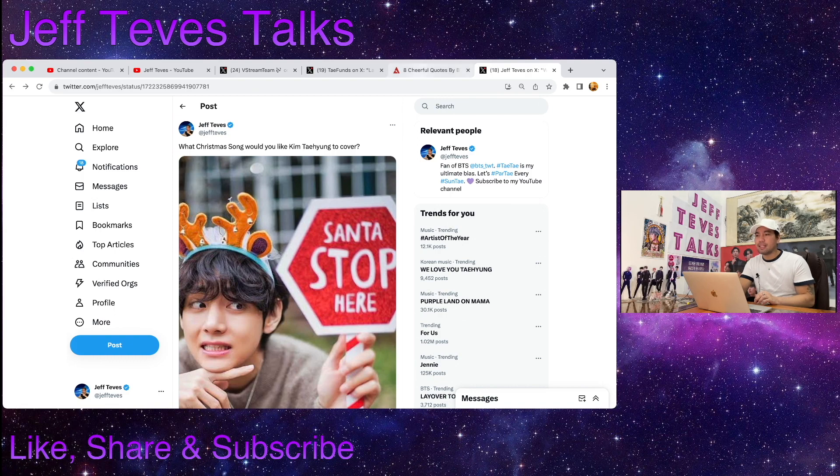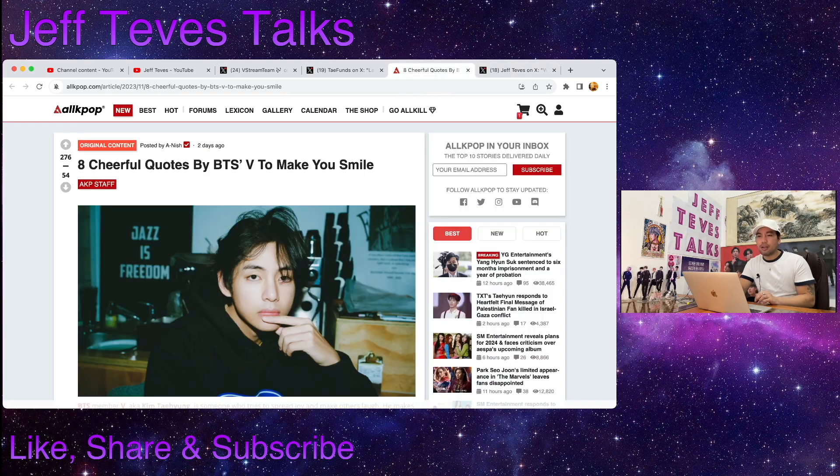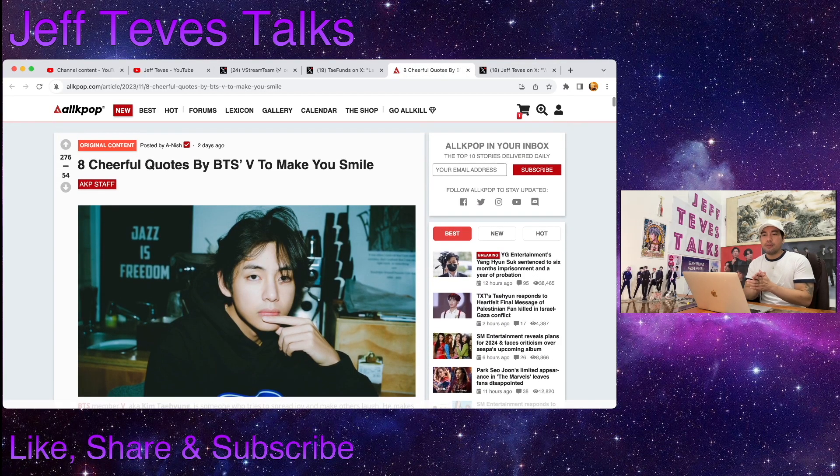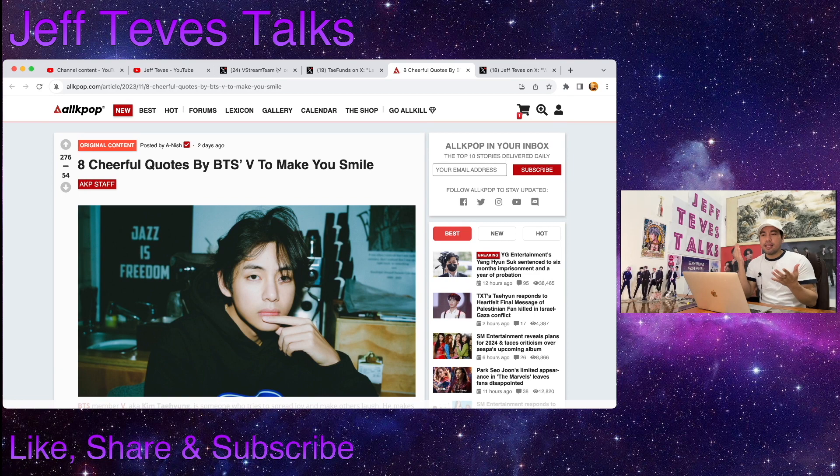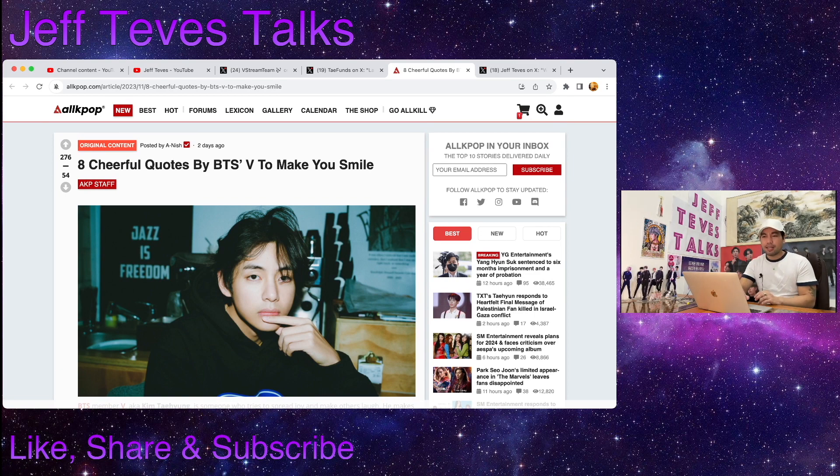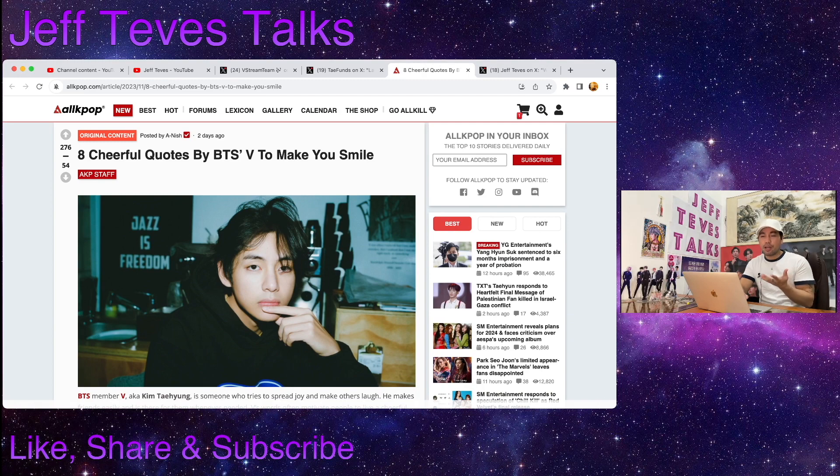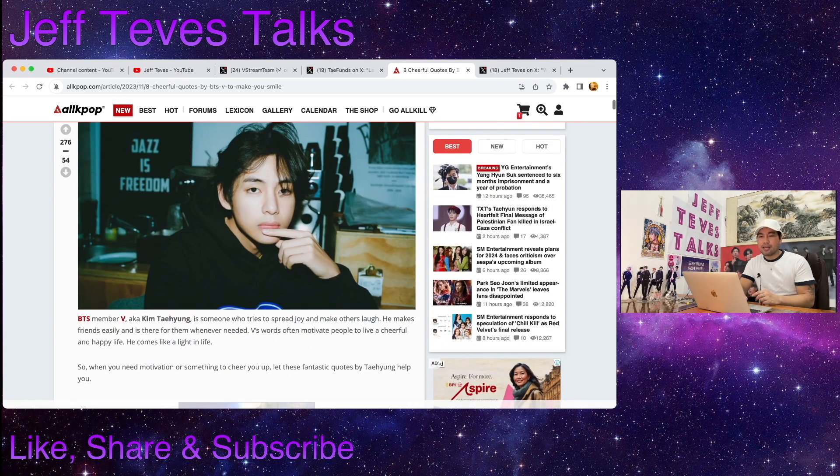And lastly, I found this article on AllKPop.com which says 8 Cheerful Quotes by BTS V to Make You Smile. This will show how beautiful Kim Taehyung is inside and out.